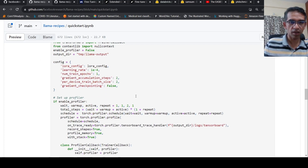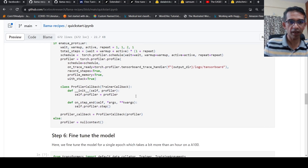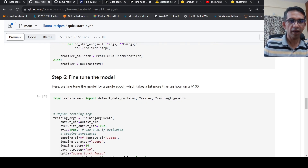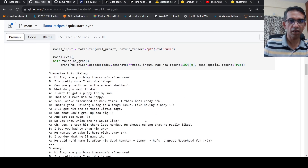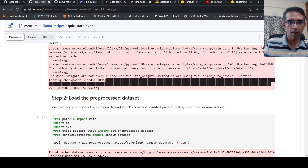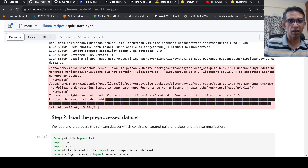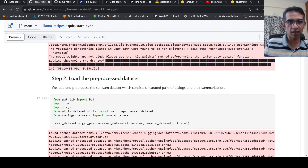In the official recipe, they have defined an optional profiler, and then they call fine-tuning on the model because the dataset is already created in a particular format — it's a pre-processed dataset. They load and pre-process the dataset using a method called get_preprocessed_dataset from utils.